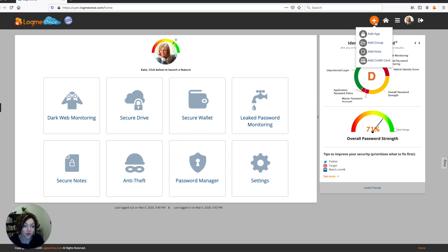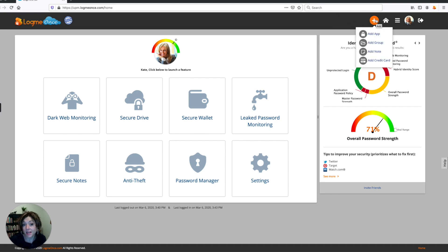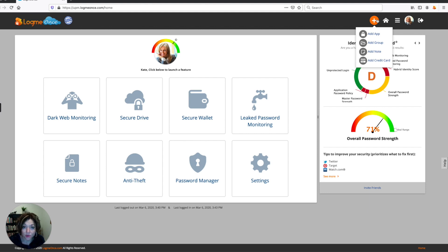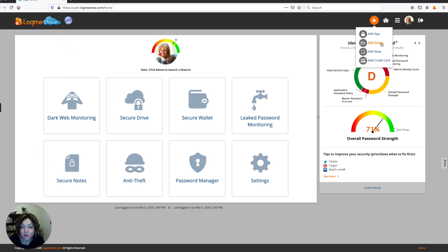Up here, you'll find the plus sign, which is the way to add to your account. First, you can add an app or a website, and that goes to your password manager, where it's saving all of your credentials for all your websites that you visit. You can add a group, which is grouping or categorizing your different apps or websites, so you can organize them in your password manager.